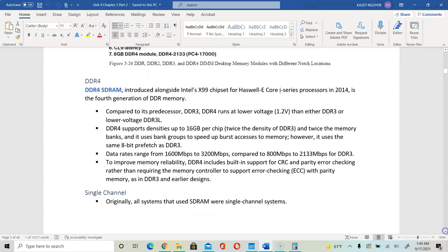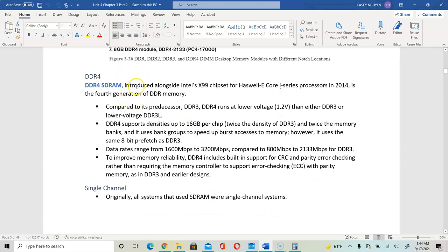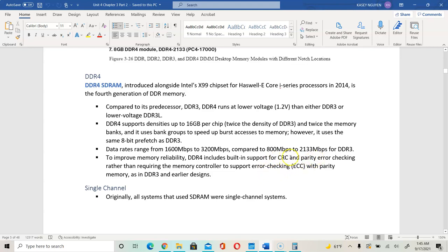In DDR4, you would sometimes see the suffix L, which stands for low voltage. Compared to DDR3 or DDR3L, DDR4 uses the least power. It is more reliable and faster. DDR4 has built-in CRC and parity error checking. If it is unable to write to the memory, it would do the parity check to make sure it can write. If not, it's going to generate an error. That is part of the error checking ECC support.